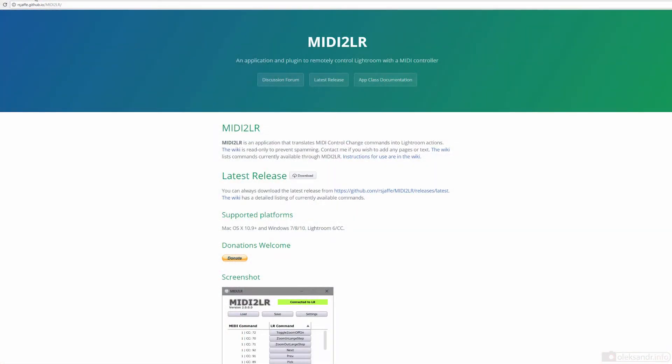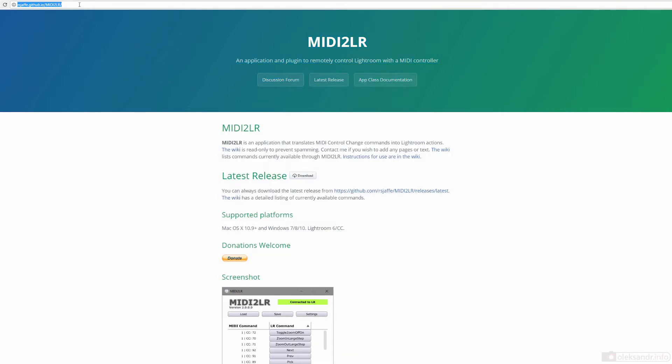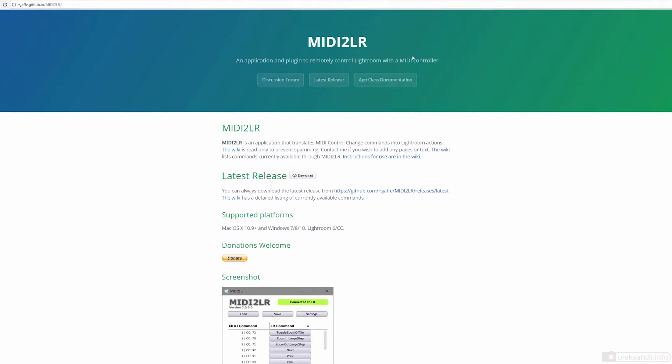To align your MIDI controller with Lightroom, you will need a MIDI 2LR plugin that is open source and available on GitHub. Just Google it and one of the first results would lead you to this page.